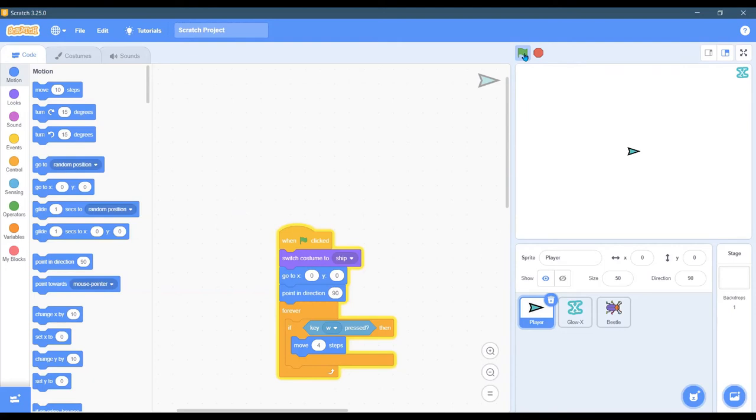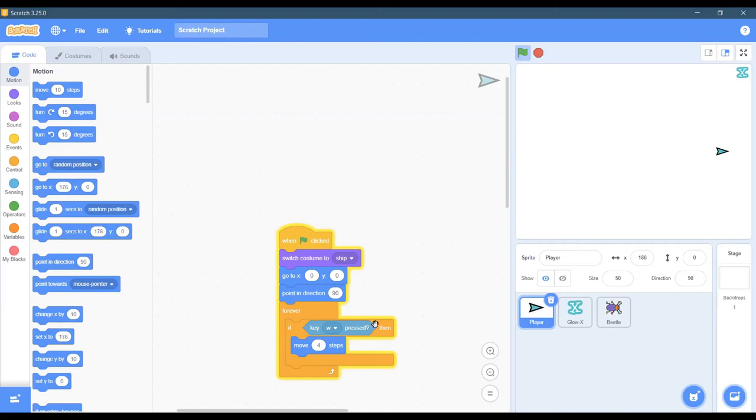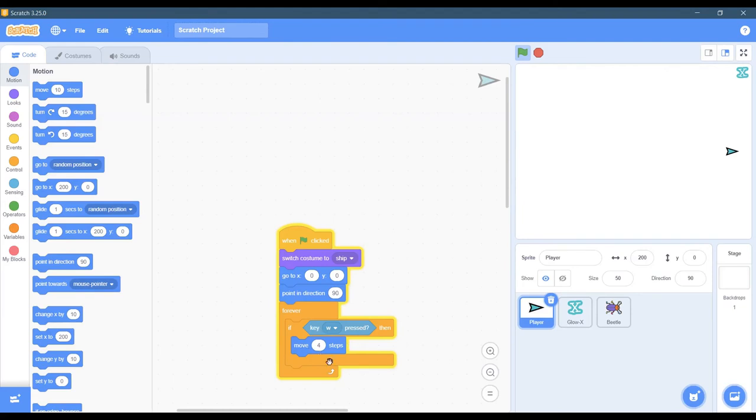Now when I hit play, it should respond to W, and it should move four steps while you're holding it down. The reason why it goes while you're holding it down is because this is supposed to loop forever, so every, this probably happens 20 or 30 times a second, it checks that the W key is pressed and moves four steps.